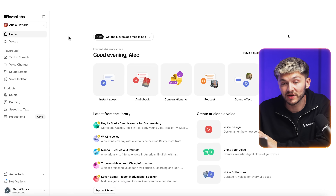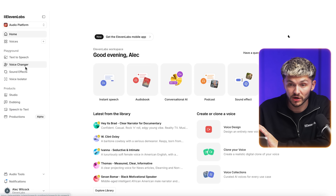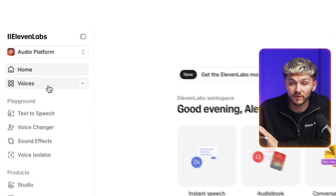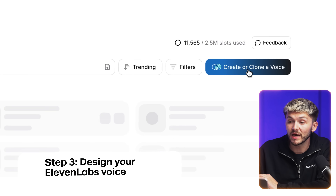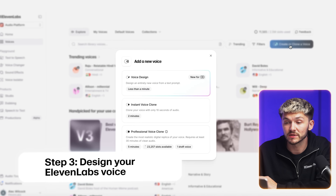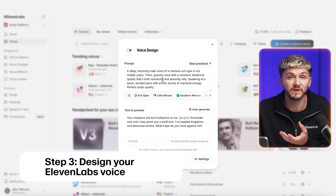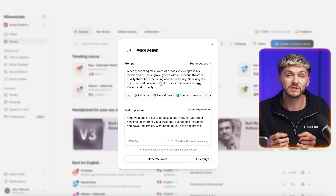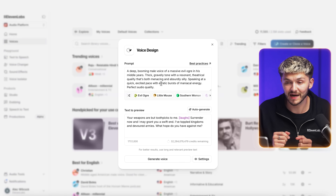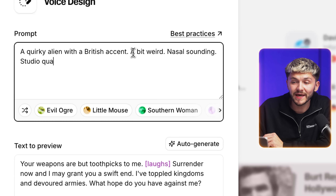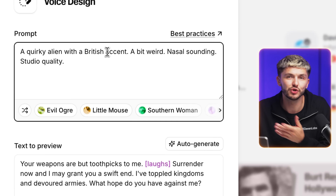In ElevenLabs, before I click on voice changer, I'm going to click on Voices, then click on Create or Clone a Voice. Here we're going to use Voice Design, which now works with V3, to create a custom voice for my alien character. I typed out: 'a quirky alien with a British accent, a bit weird, nasal sounding, studio quality' — the more detail you give it, the more unique you can get your voices to be.